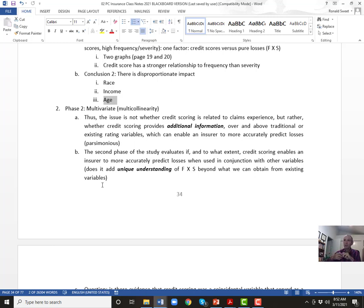A 45-year-old married man driving a van with three small kids is a very different person than a 20-year-old with no family. The joy of youth is being a little risk-taking. So maybe there's a third factor — personal responsibility, maturity, experience — that drives both good credit scores and good driving. Insurance companies don't really know what that third factor is, and it's probably not directly measurable.